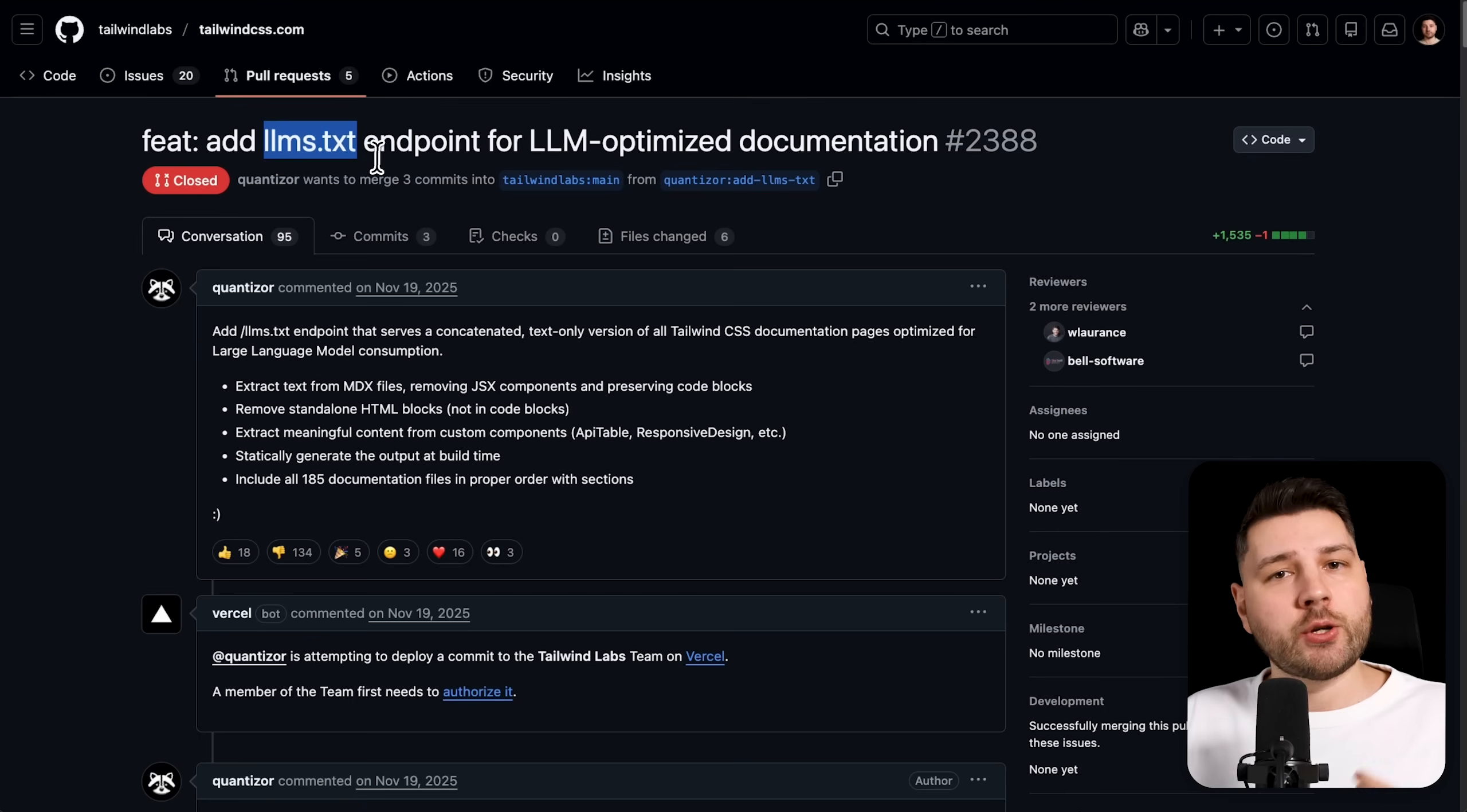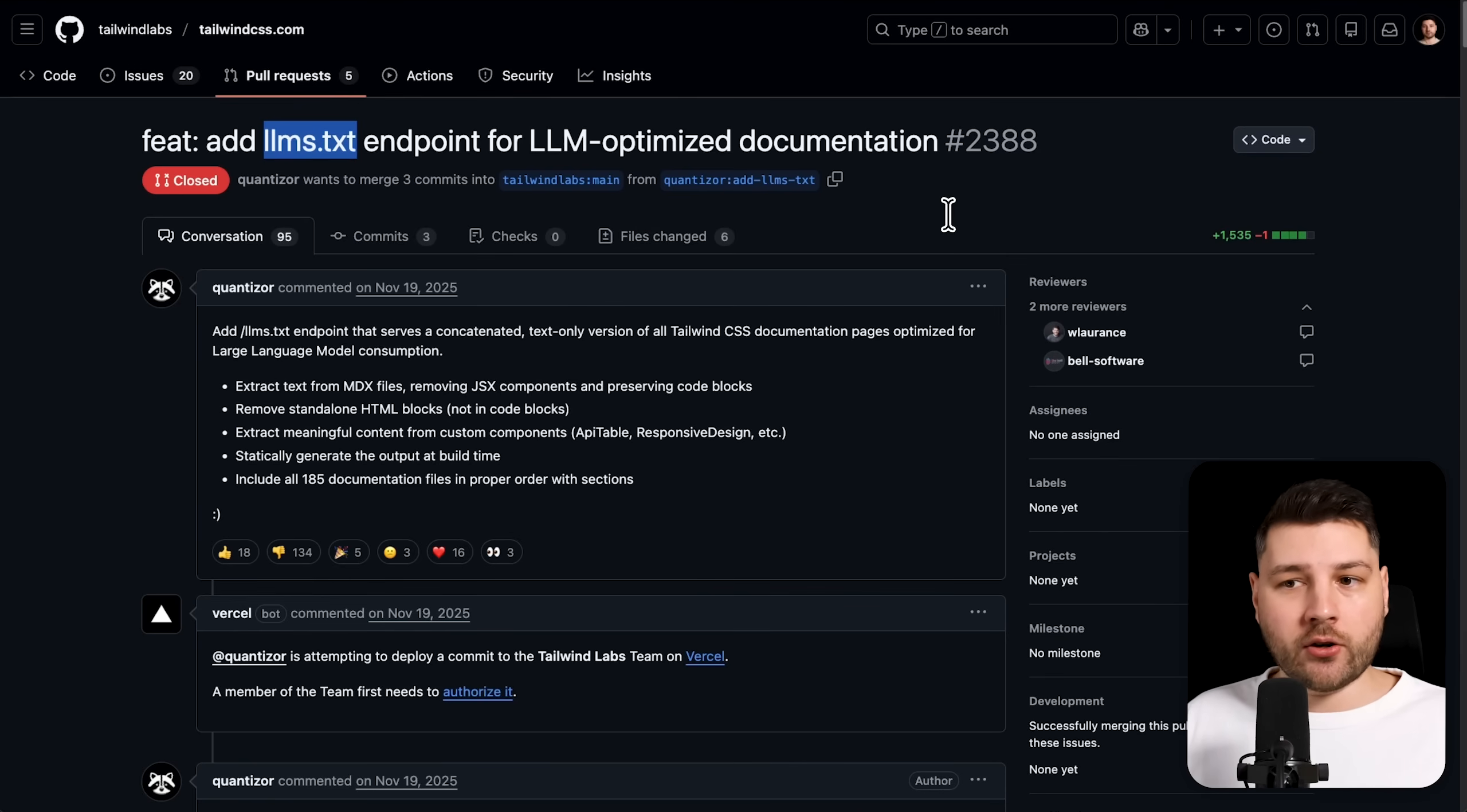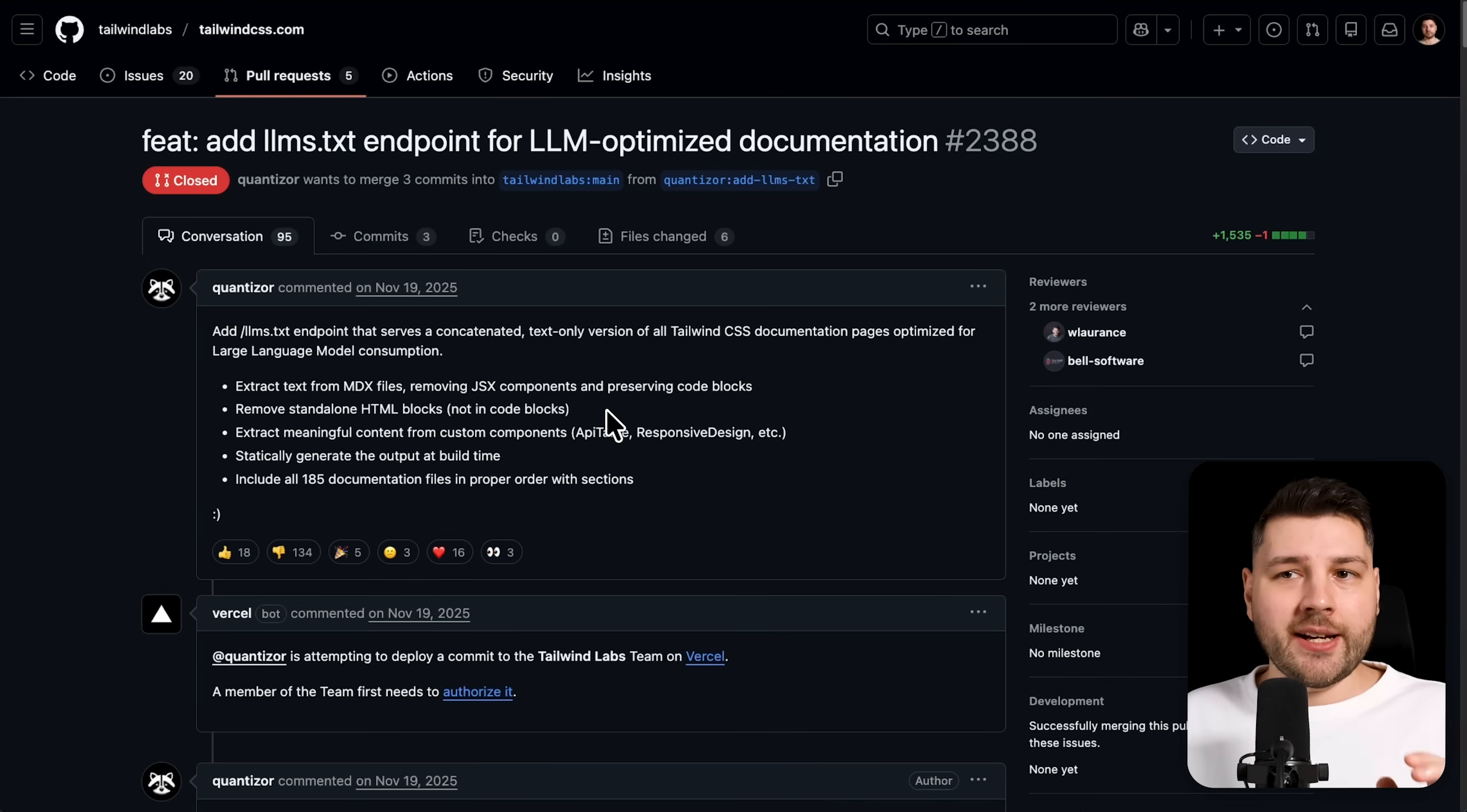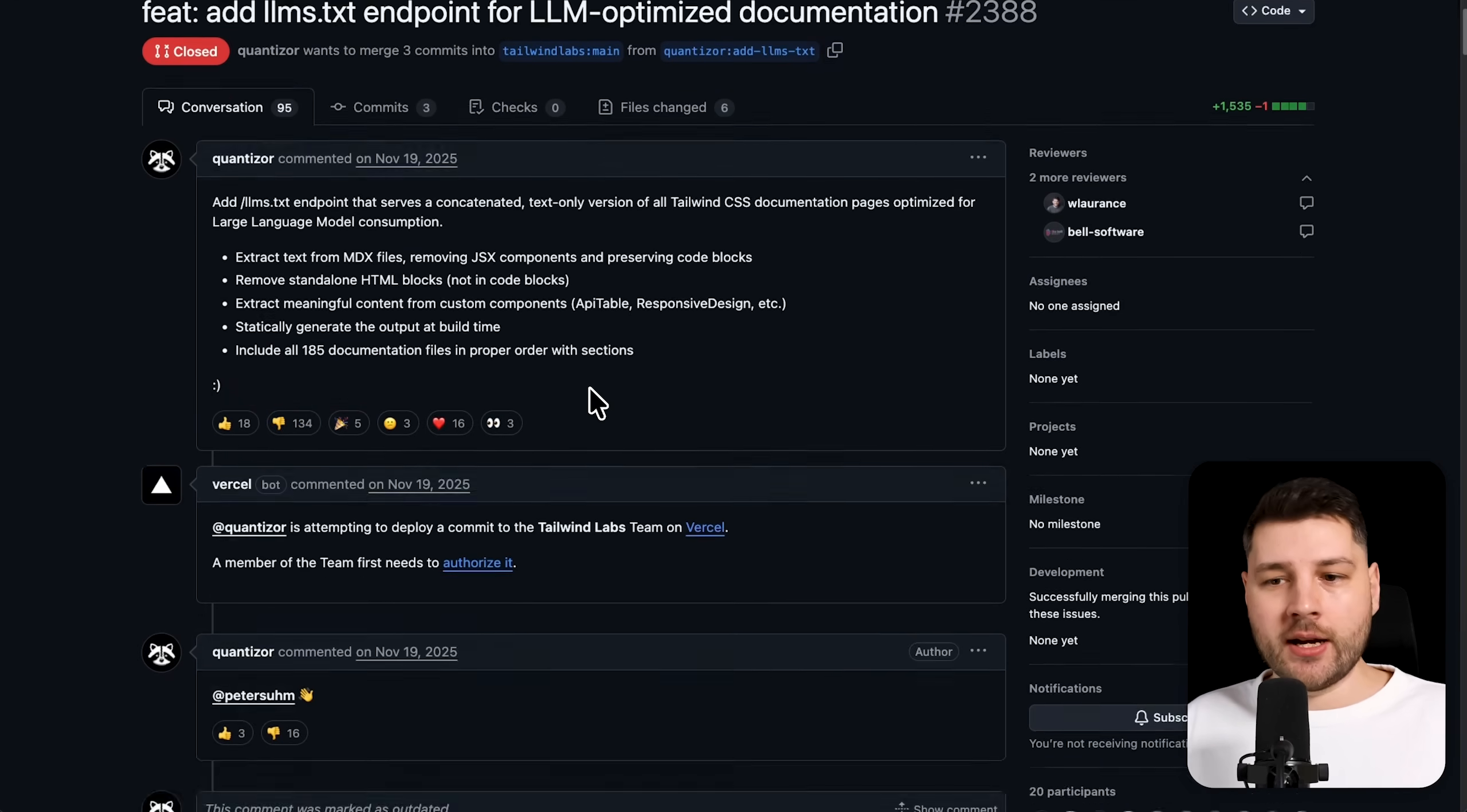And the whole reason why you would do this is so that you make it easier for the LLMs to actually find the information that they need in a very simple markdown format, which they're really trained on actually consuming, instead of having them go through a human-friendly version, which is the actual documentation of Tailwind. And this seems like a pretty innocent PR to actually do. But if you look here at the reactions, it's been heavily downvoted. Now, why has this been heavily downvoted?